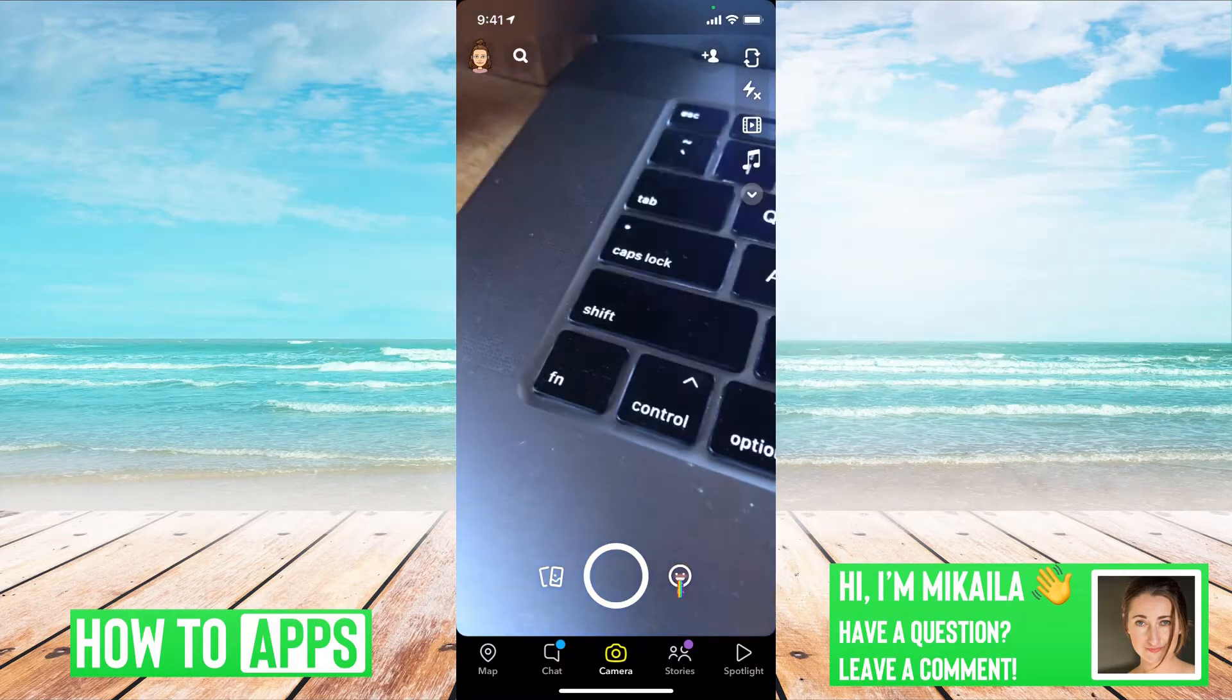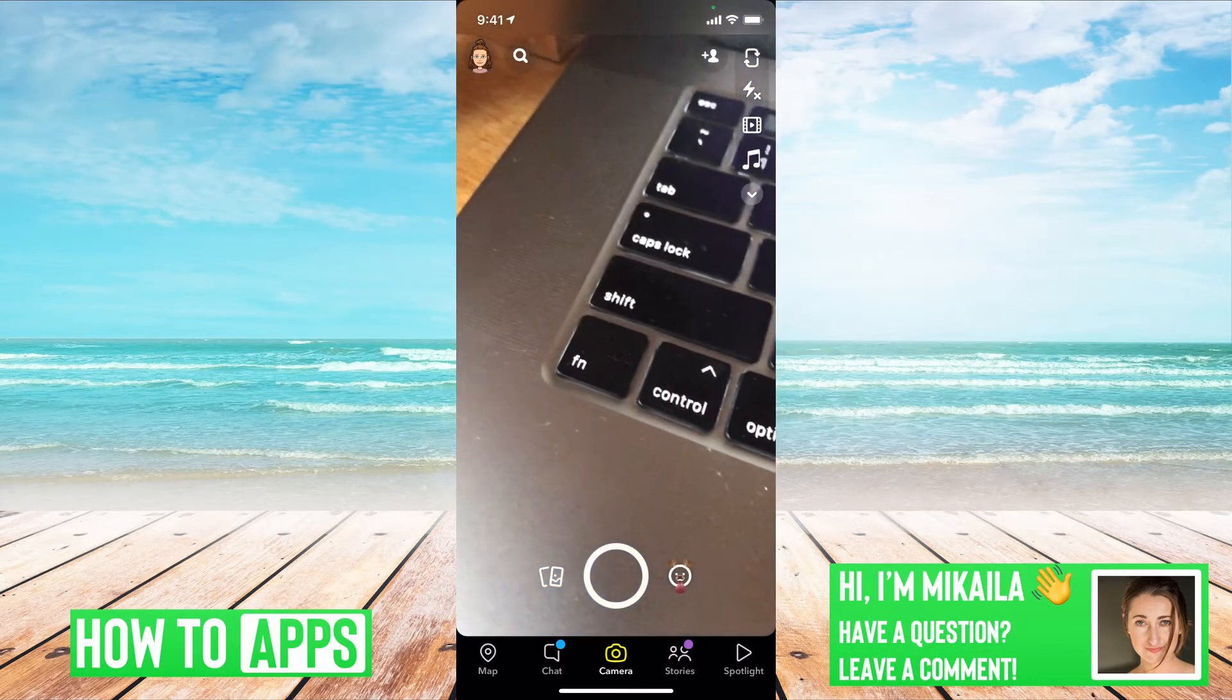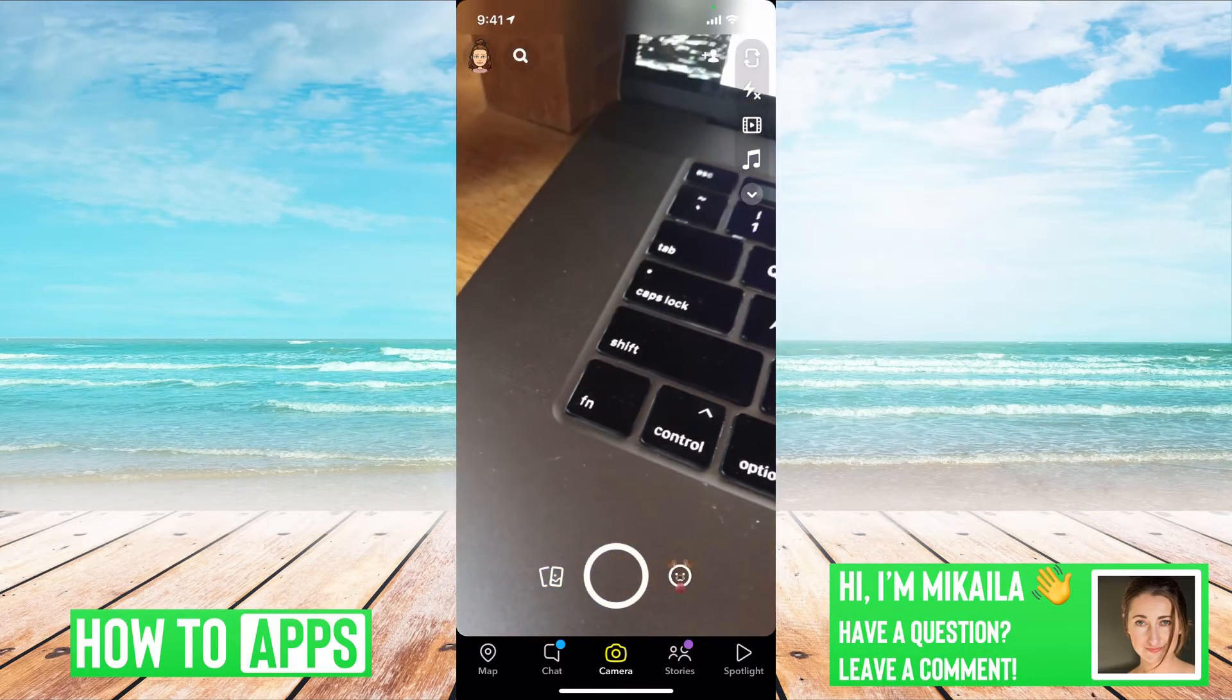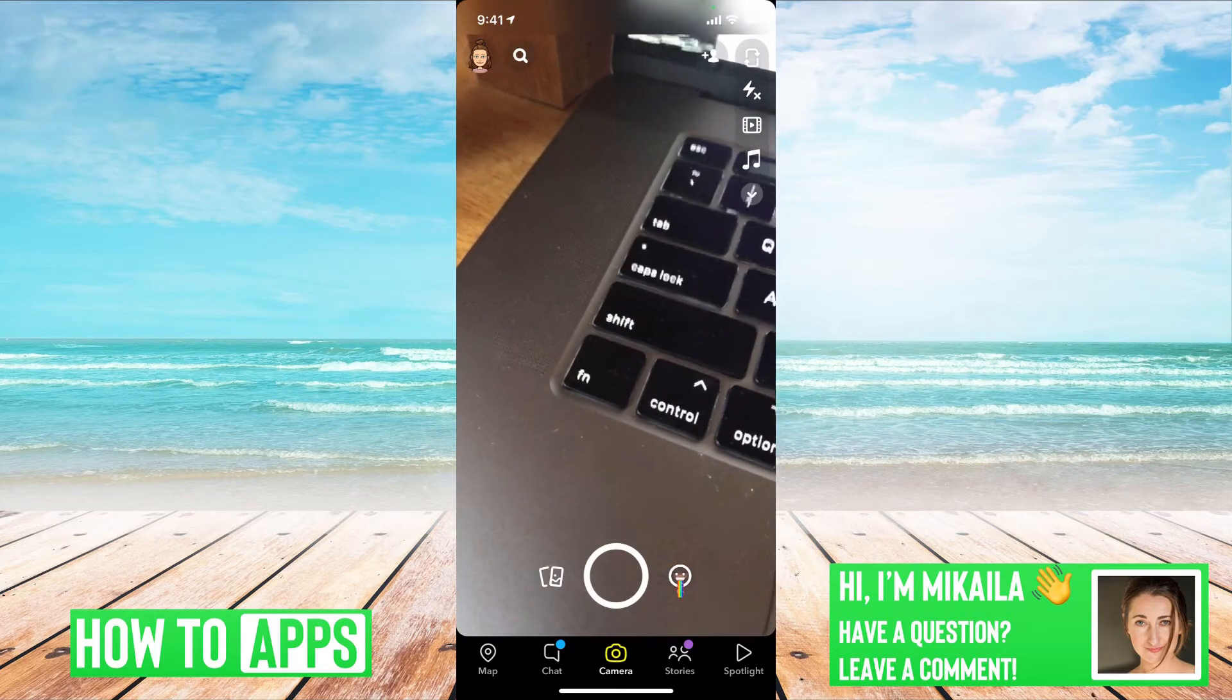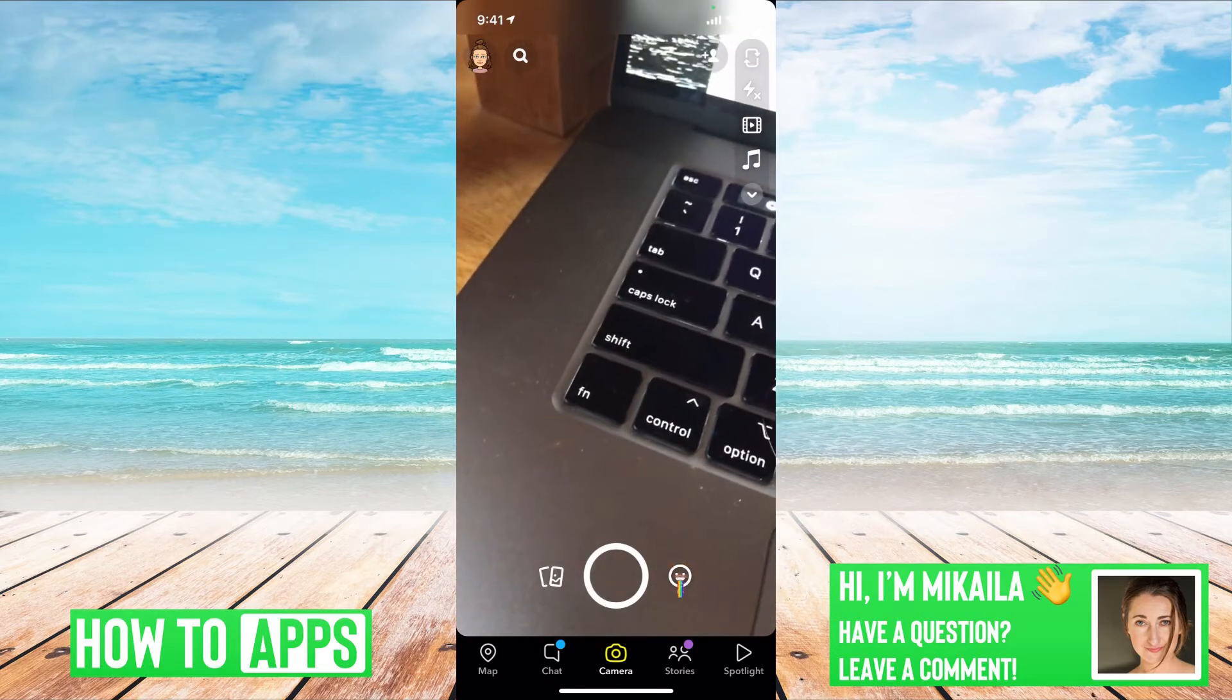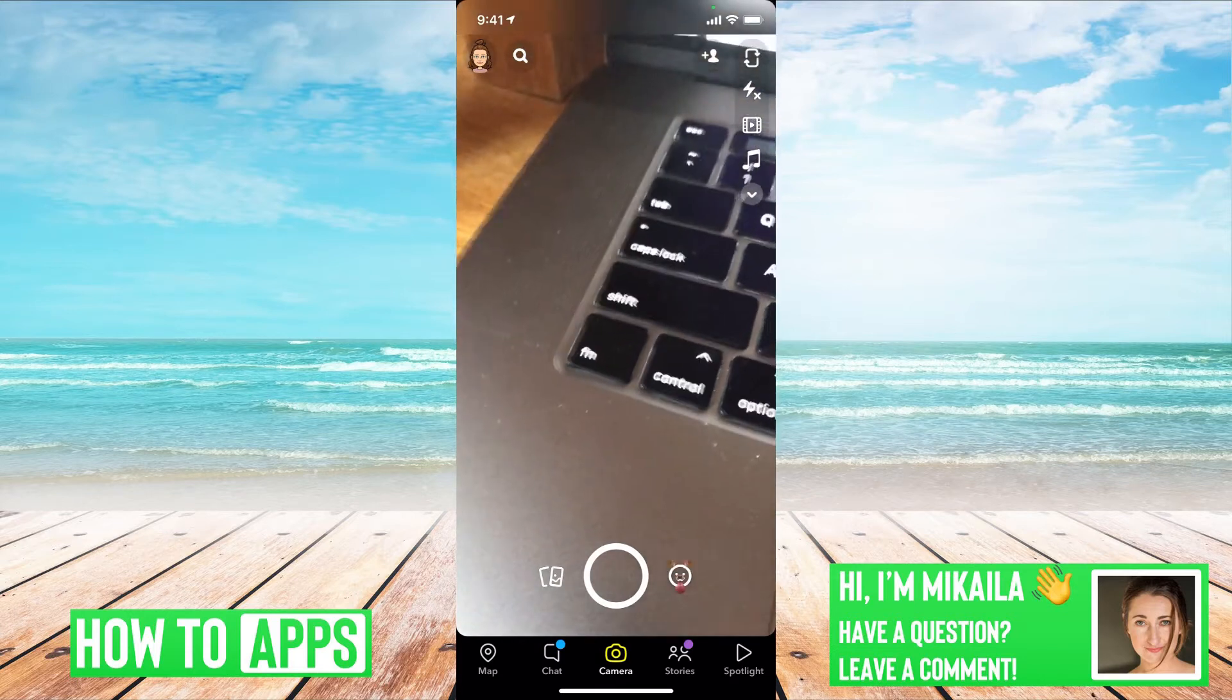If you're on Snapchat and you're getting a black screen where you should have a camera, clearly mine is not black, but if you are getting the black screen here are a couple of ways around that.